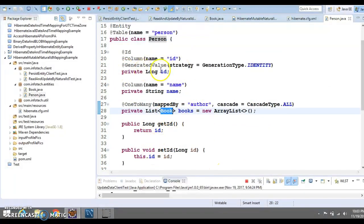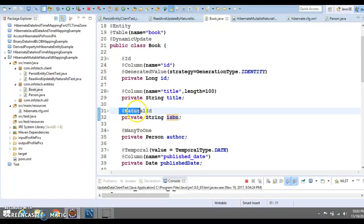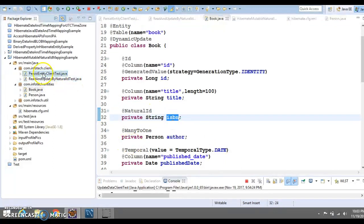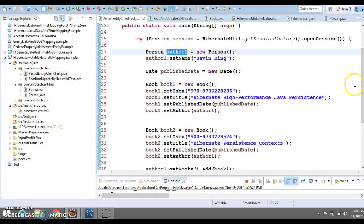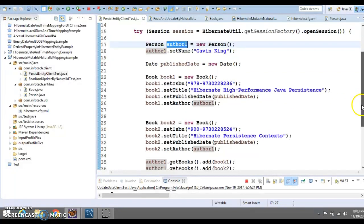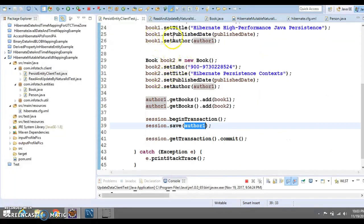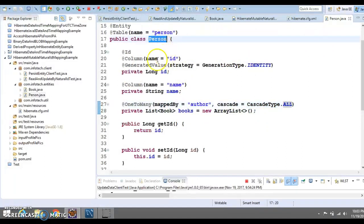We have two entity classes: Person and Book. Person is one entity class and Book is another, and there is a one-to-many relationship from Person to Book. The Book entity has some basic properties, one of which is called ISBN, which we have defined as a natural ID. In the persistent client test class, we create one Person object treated as an author, create two books, associate them with that author, and save the author. Because we have specified cascade type ALL on the Person class — which includes the persist cascade type — when you save the Person, the list of books will be saved as well.